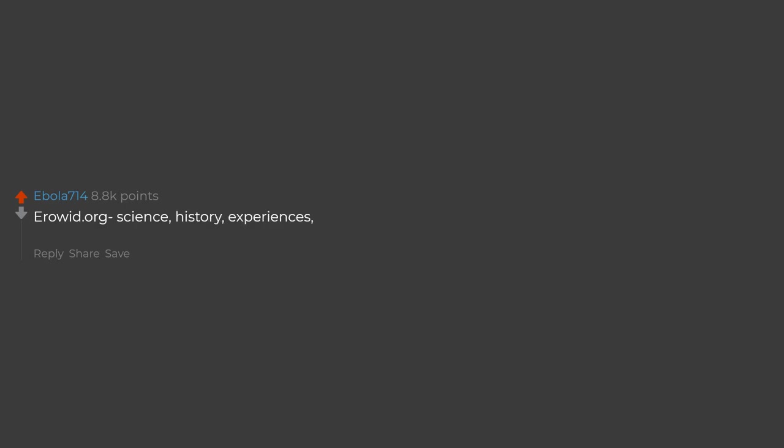Erowid.org - science, history, experiences, and lore about just about every drug, herb, and chemical that humans can consume. There are some fascinating and horrific experience stories.